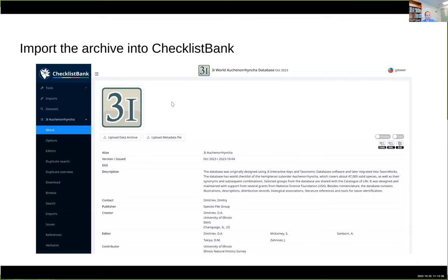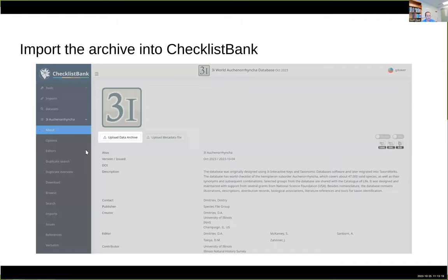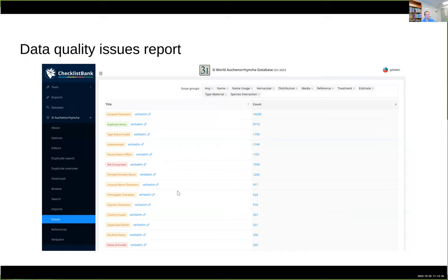You'll be able to import that download into ChecklistBank, skipping the step of registering your data and entering your metadata, which is very important. On the about page, you upload the zip file, and once it's imported you can go to the issues page, which gives you the ChecklistBank equivalent of soft validation and hard validation in TaxonWorks.